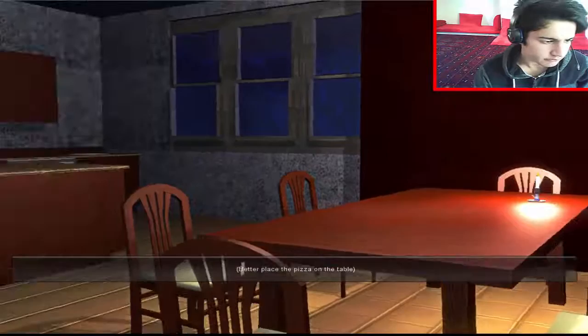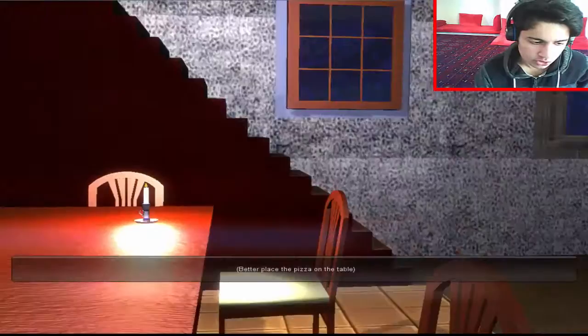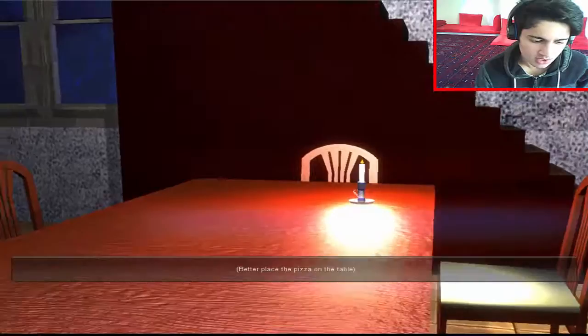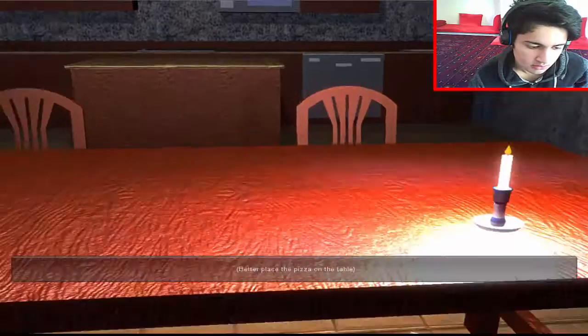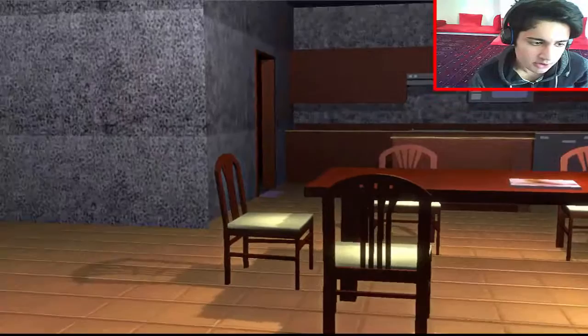What the fuck is going on here? What's going on? Better place the pizza on the table. Okay, okay, I'll place it on. Stop being so mean. Why are you so strict to me? Can't you just be nice? I'm placing it. Shut up. Be patient. There, I placed it. Now what?